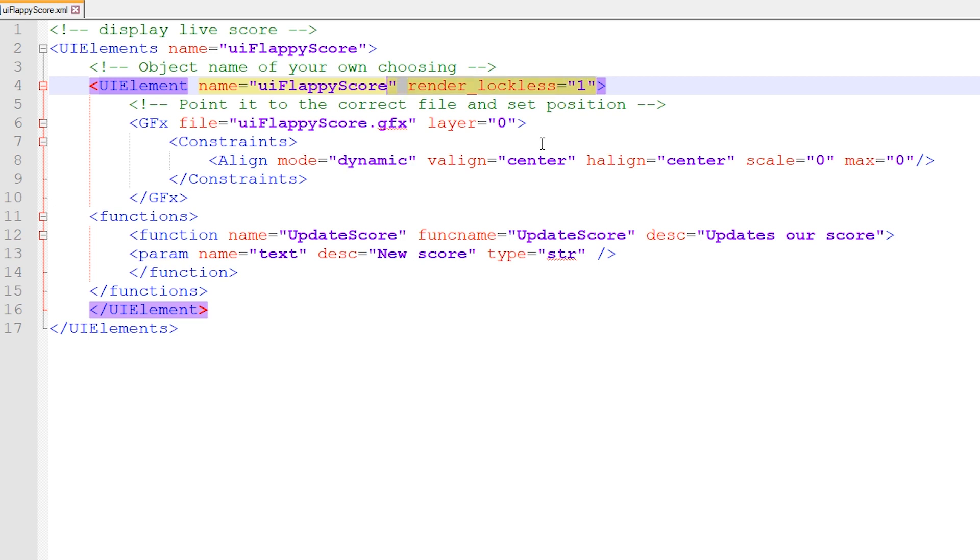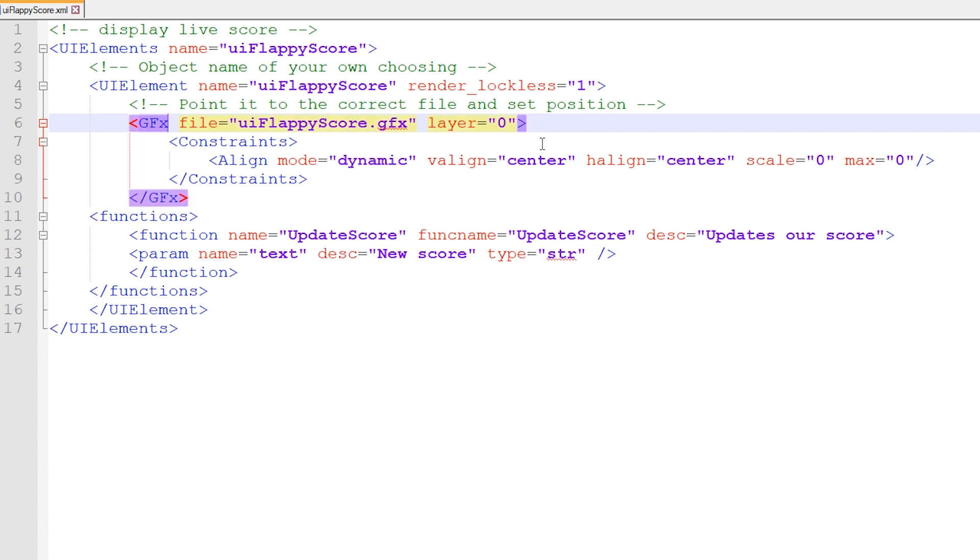And you need to use this RenderLockLess parameter. Then we need to point it to a specific GFX file. We declare GFX parameter. We tell it the file name, has to be in quotes. Be very careful if you're using a more fancy text editor like Microsoft Word that wants to replace these regular straight quotes with fancy quotes. Those will not work. The layer equals zero is a super important parameter. So our UIElements can be stacked one on top of one another. And zero is going to be on top.